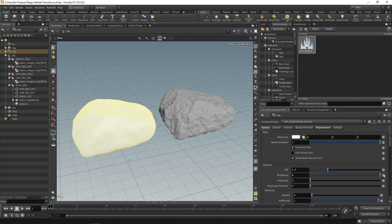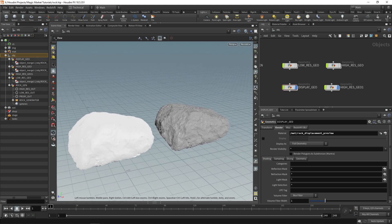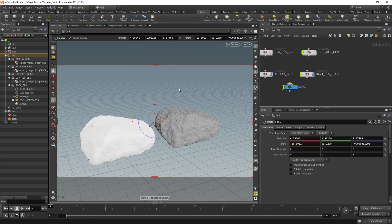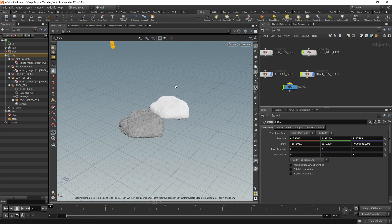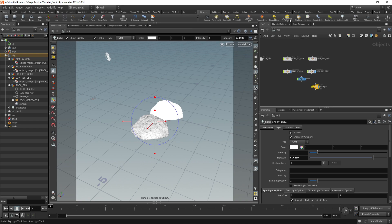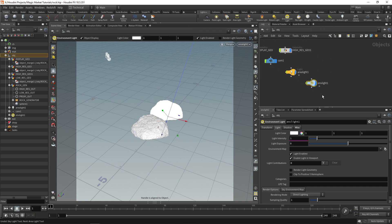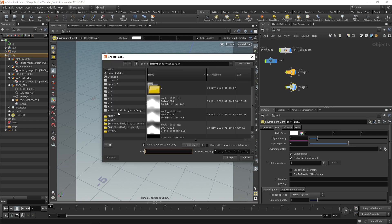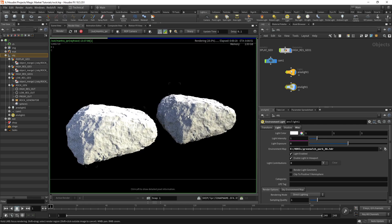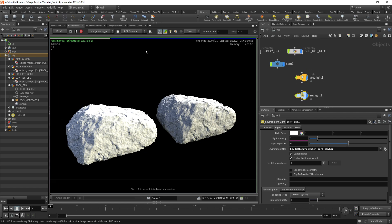If we drop a camera and also drop an area light towards the back as well as perhaps an environment light, and I'll just choose an HDRI over here. We can then go to our render view and as you can see we have our two rocks.